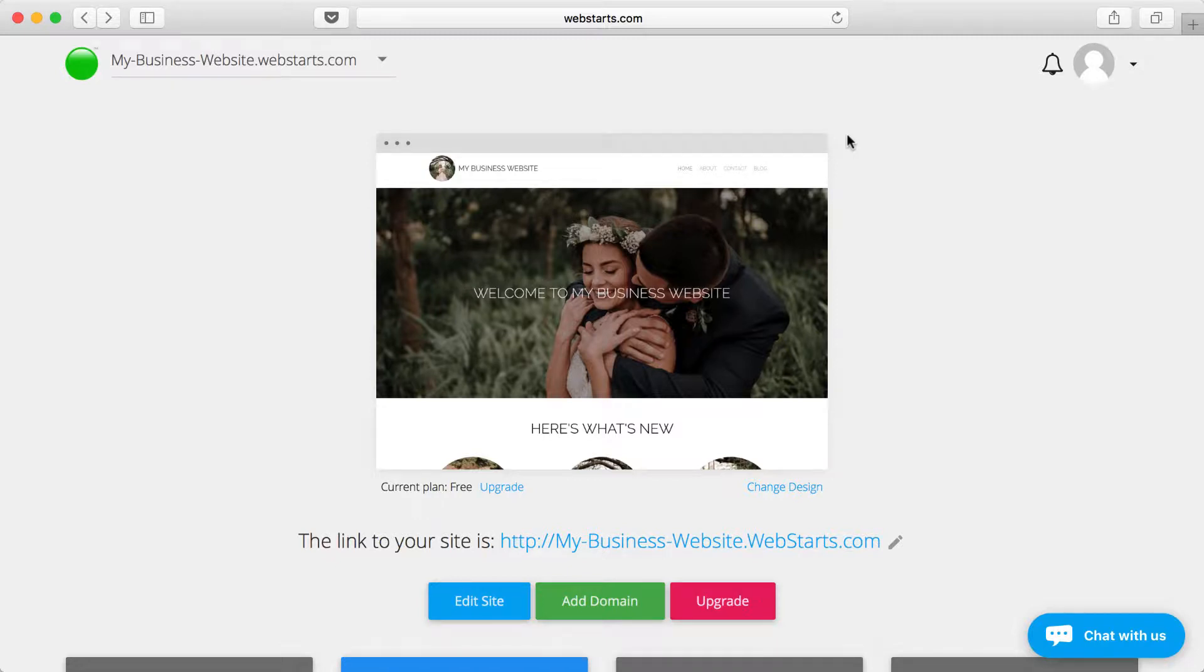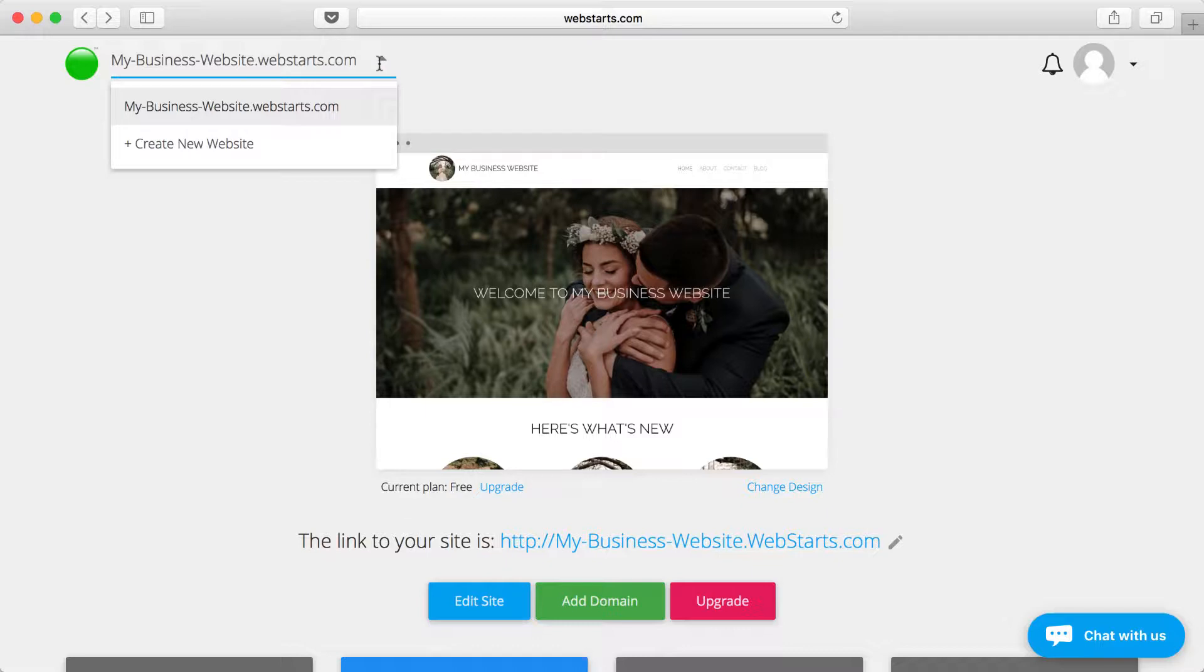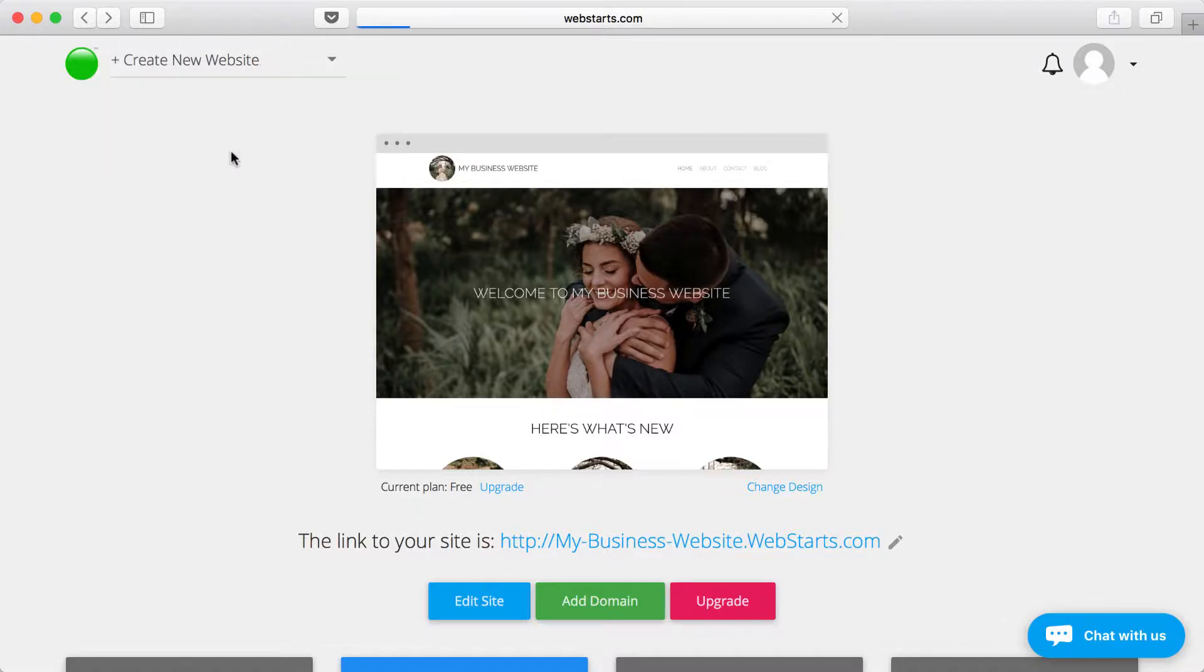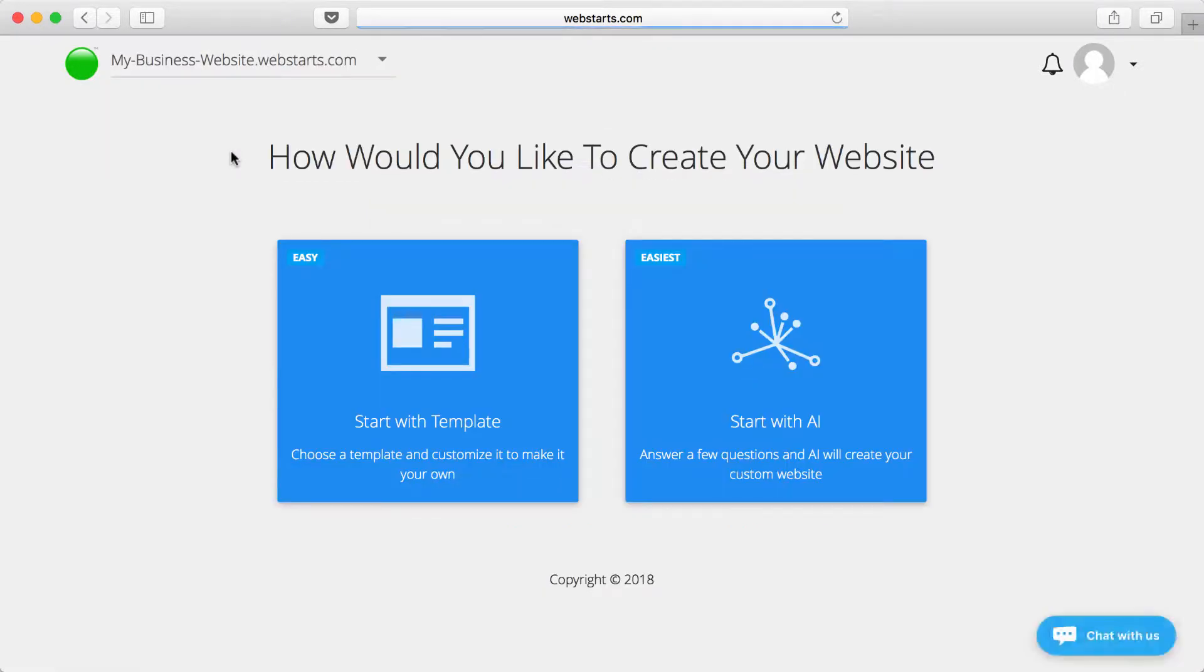You can create multiple websites in a single WebStarts account. From the dashboard view, click on the drop-down menu on the top left, and then click Create New Website.